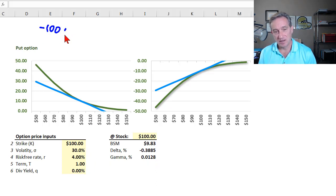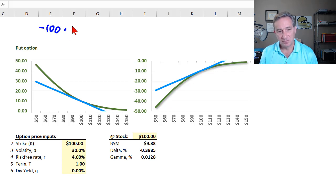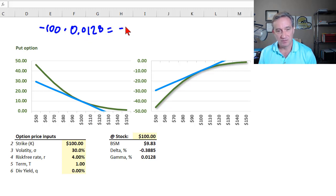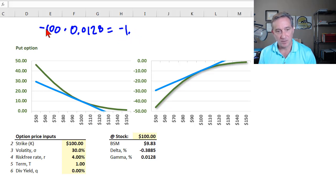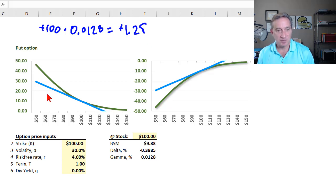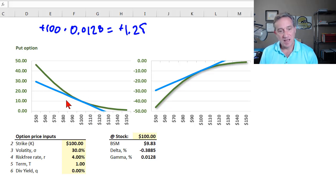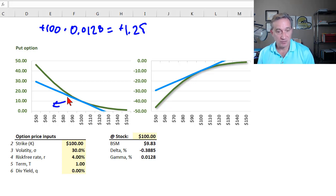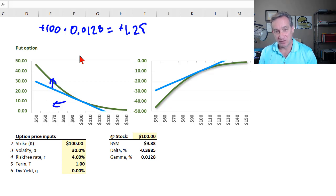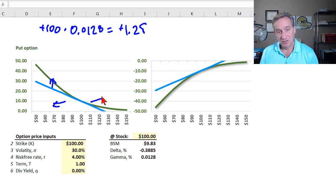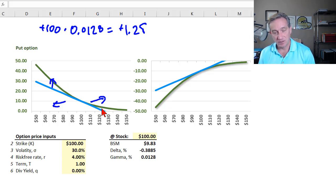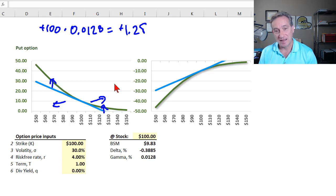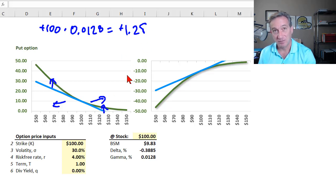So that means you've purchased the put, stock price decreases, you gain on the delta, but the gap works in your favor. You gain even more due to the curvature or gamma when the stock price decreases. You're long the put, so you lose according to delta when the stock price increases. However, the curvature of the gamma protects you, you lose less due to this positive gamma exposure, positive position gamma.